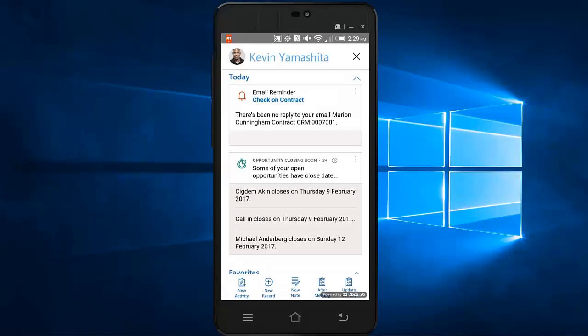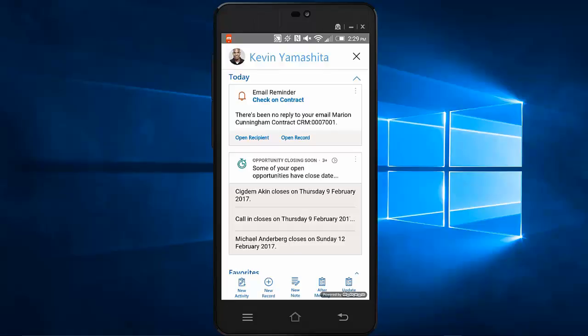So what you'll note is when I look at the mobile app and this is the relationship assistant, I can actually see there's an email reminder here. So when I set up my initial email, I told it that I wanted a reminder just to let me know, maybe if someone hadn't opened the email or if I'm awaiting a reply. So from here I can actually open up the record for that particular email or I can open up the recipient.